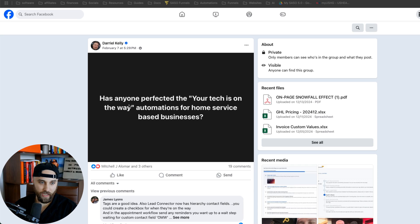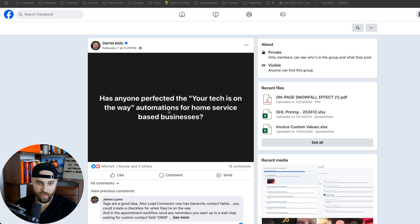that will show your client's customers when a tech is on the way. Somebody asked, let's hop in Facebook really quickly. Has anyone perfected that 'your tech is on the way' automation for home service-based businesses?